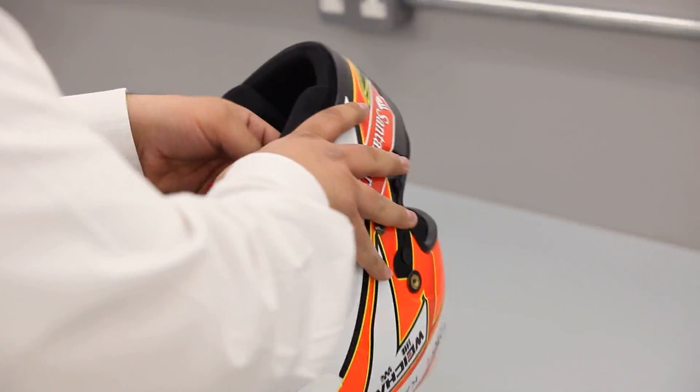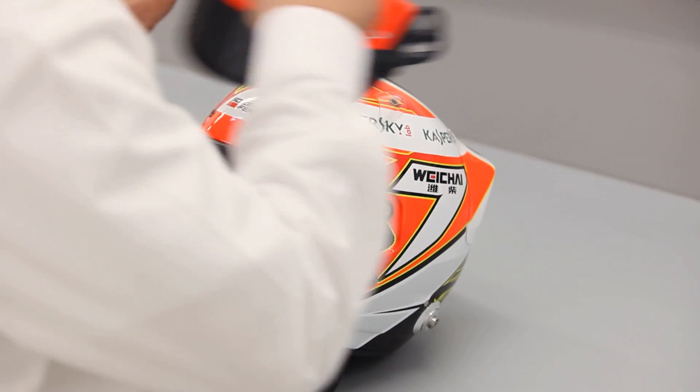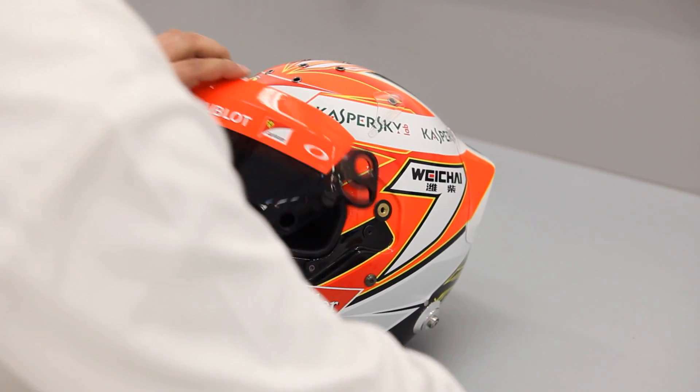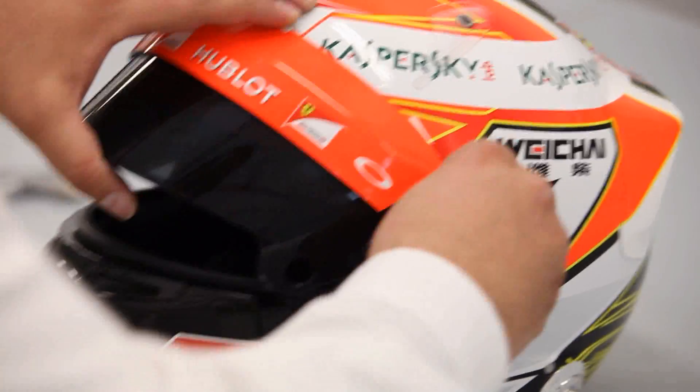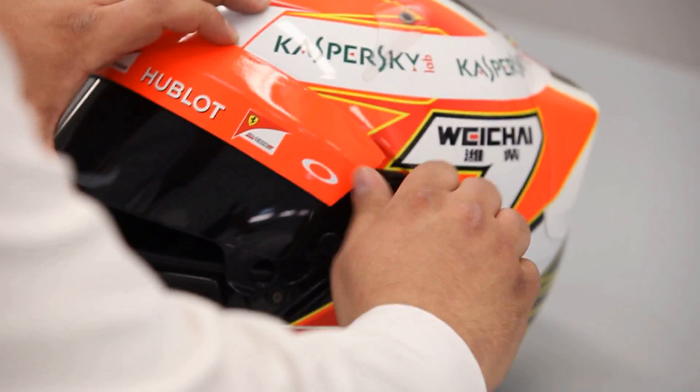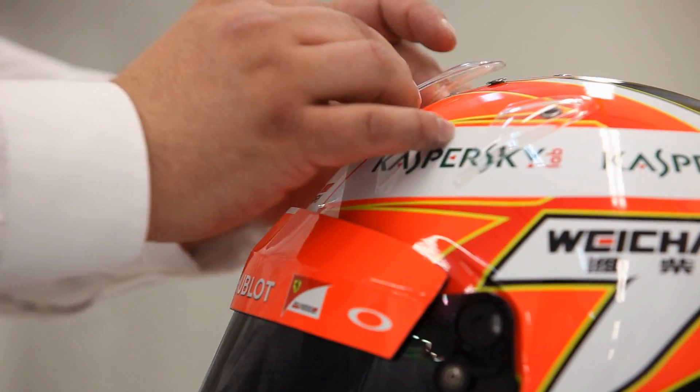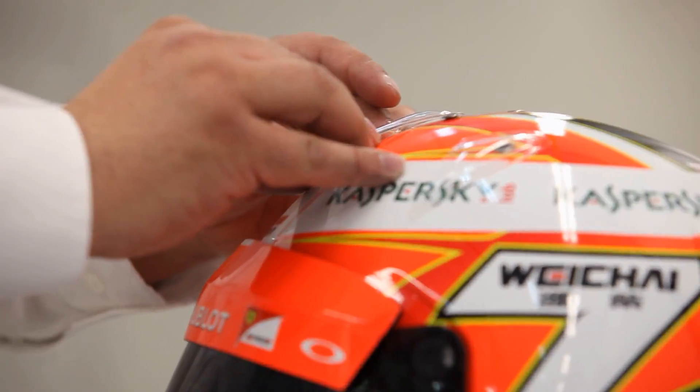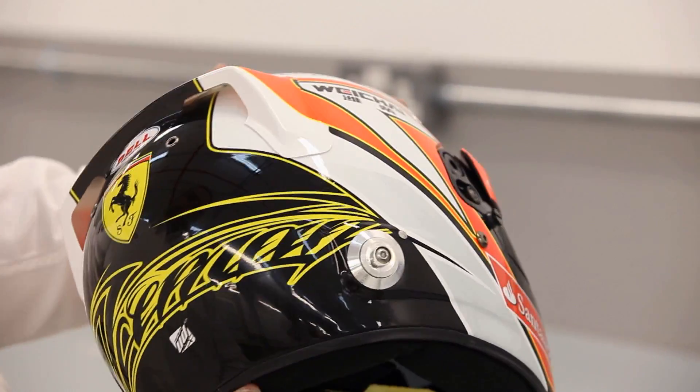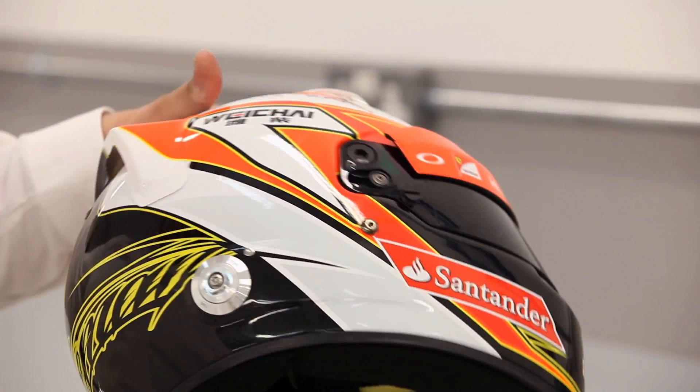Finally, the inner padding is fitted in the shell, then the transparent aerodynamic spoilers and the air intakes are glued onto the helmet. And here we are, the helmet's ready!